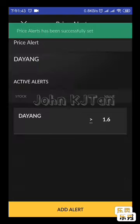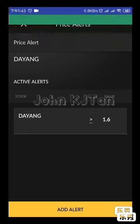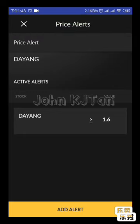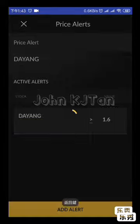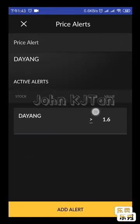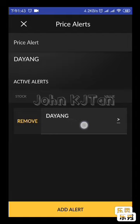Click Done. The price alert will appear in the price alert system. When the Dayang price hits 1.60, the app will push an alert to you. Of course, you need to allow notifications for the Maybank Trade app.